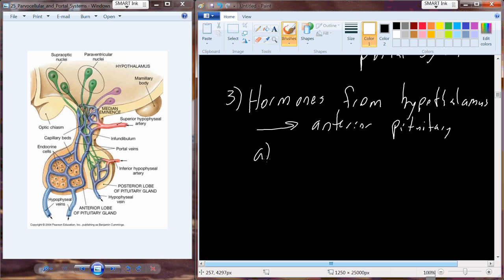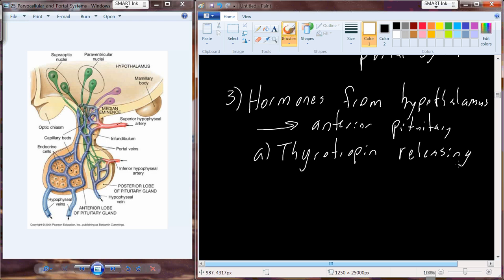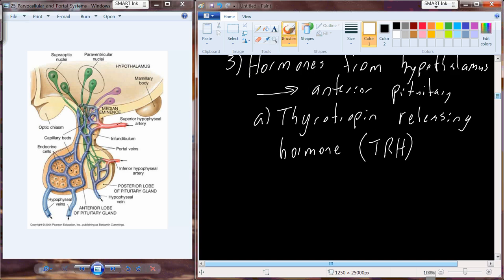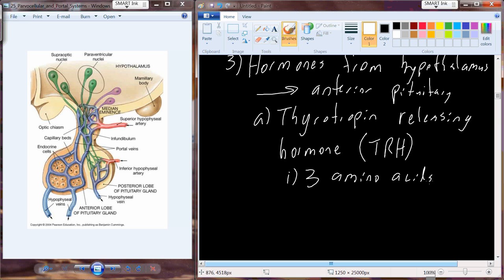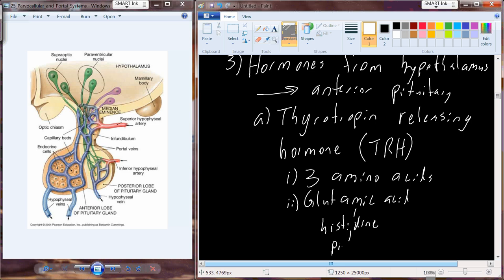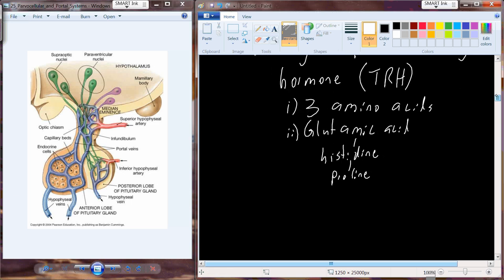We're going to start with Thyrotropin Releasing Hormone, abbreviated TRH. Thyrotropin Releasing Hormone is exactly three amino acids in length. Its amino acid sequence is glutamic acid, histidine, and proline. This is TRH in its final physiological form.